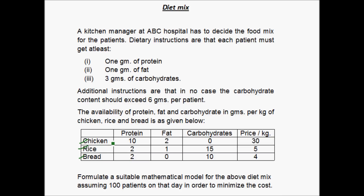In each kg of chicken there are 10 grams of protein, 2 grams of fat and 0 grams of carbohydrates. In each kg of rice there is 2 grams of protein, 1 gram of fat and 15 grams of carbohydrates. In each kg of bread there is 2 grams of protein, 0 grams of fat and 10 grams of carbohydrates. The price per kg for chicken is 30 rupees, for rice is 5 rupees and for bread is 4 rupees.